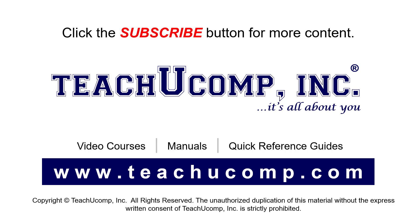To see our full suite of ad-free video courses, instruction manuals, and quick reference guides, visit us at www.teachyoucomp.com.